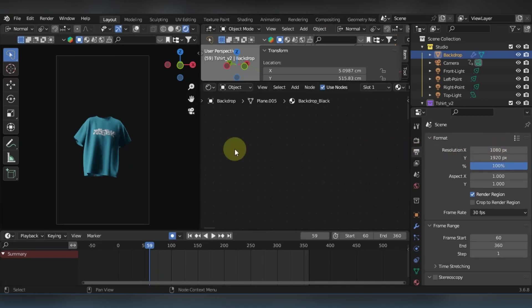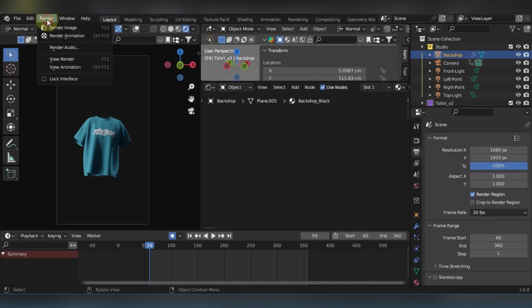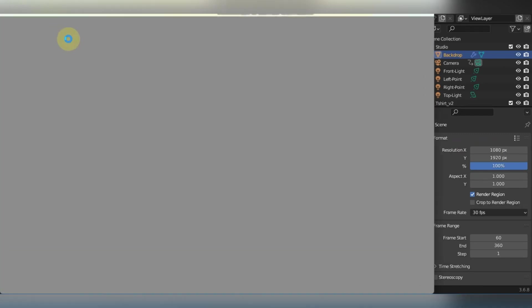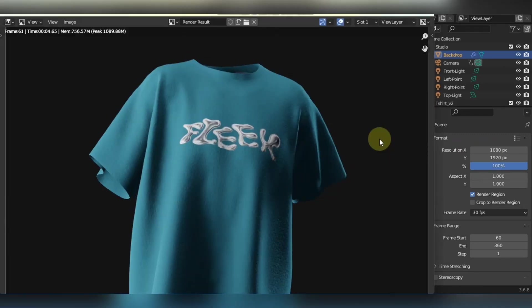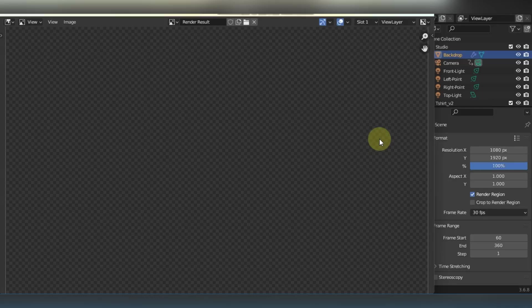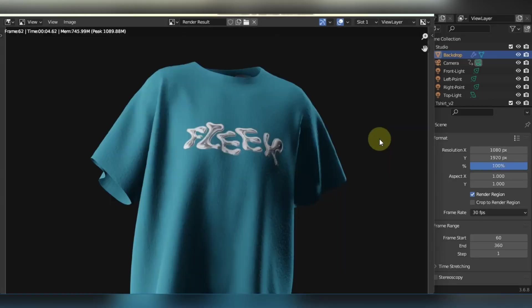And then just hit render, render animation. Now it's gonna start rendering and it's gonna take like 5 to 10, 15 minutes max if you have a good computer. If it's a slow computer, it's gonna take like 30 to 1 hour.